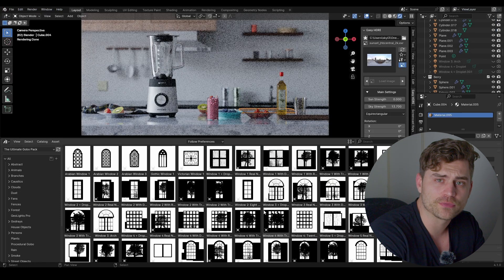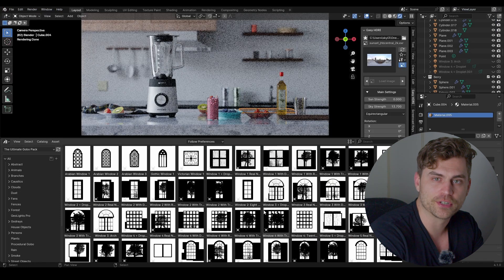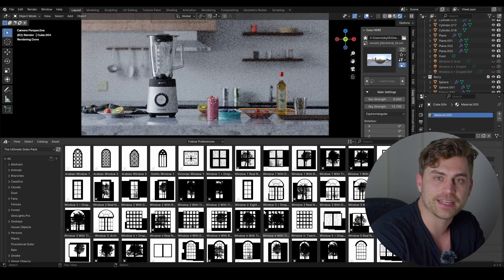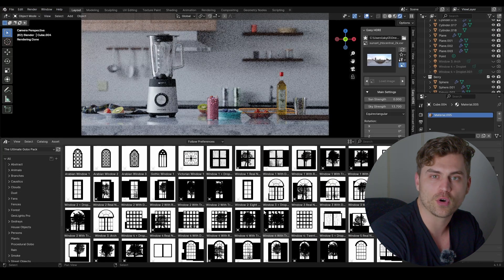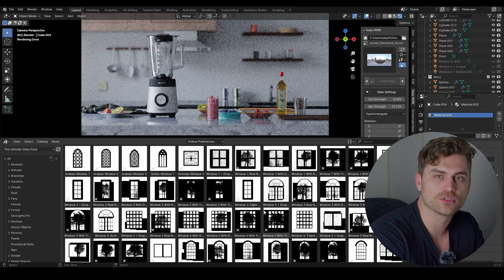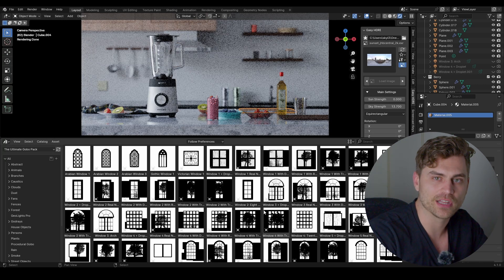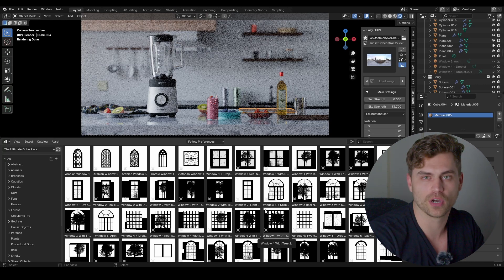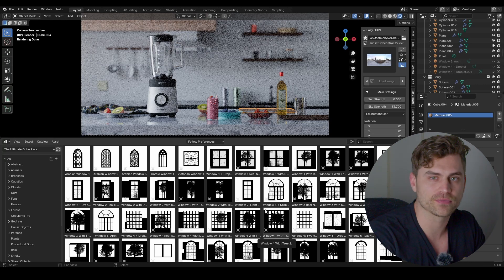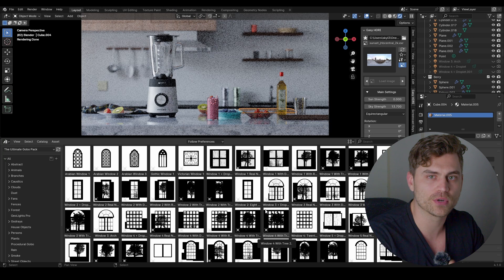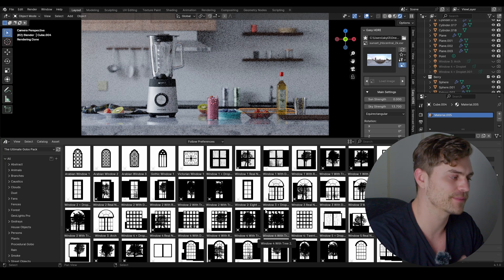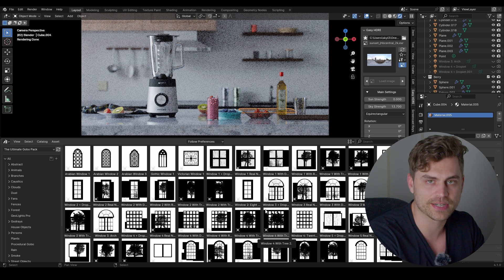If you do not have the Ultimate Gobo Pack, you can go to the other video called How to Use Gobos in Blender: The Ultimate Guide, and in the end of that video I will explain how to make this square shaped light so you can follow along just fine.